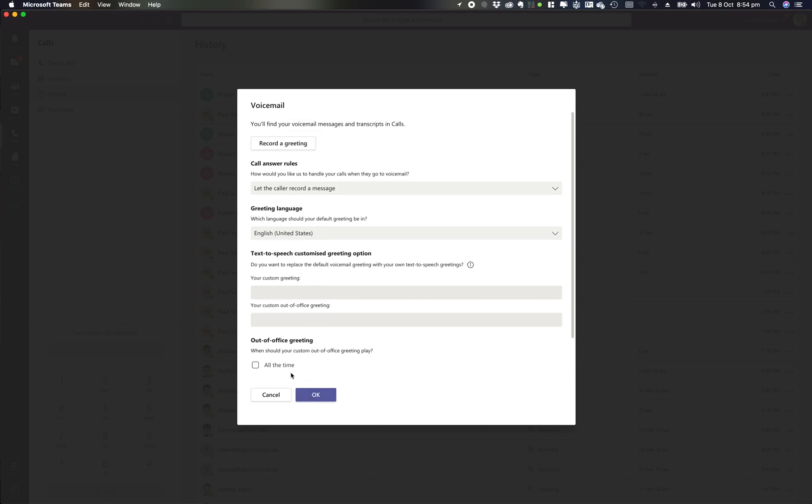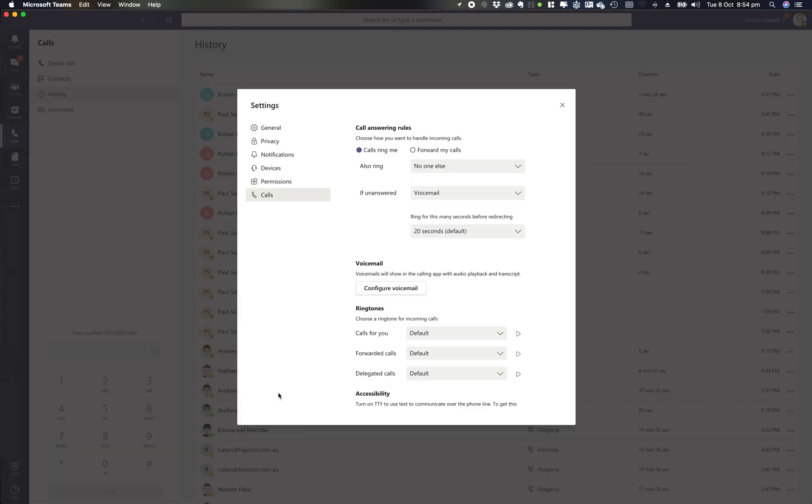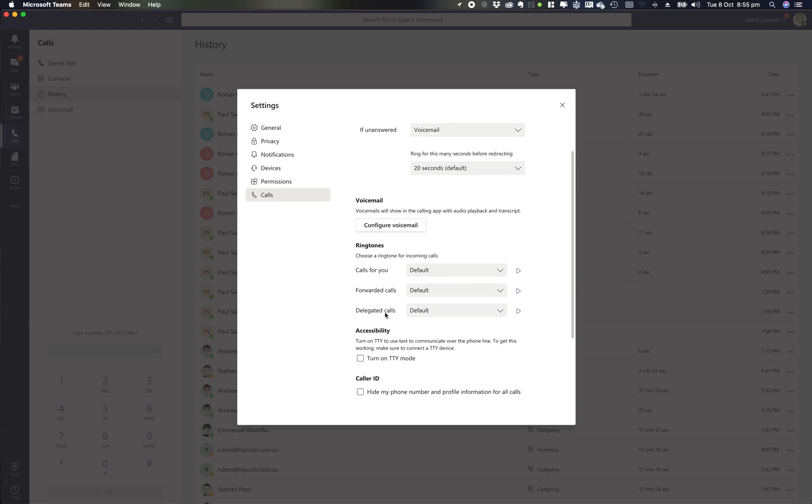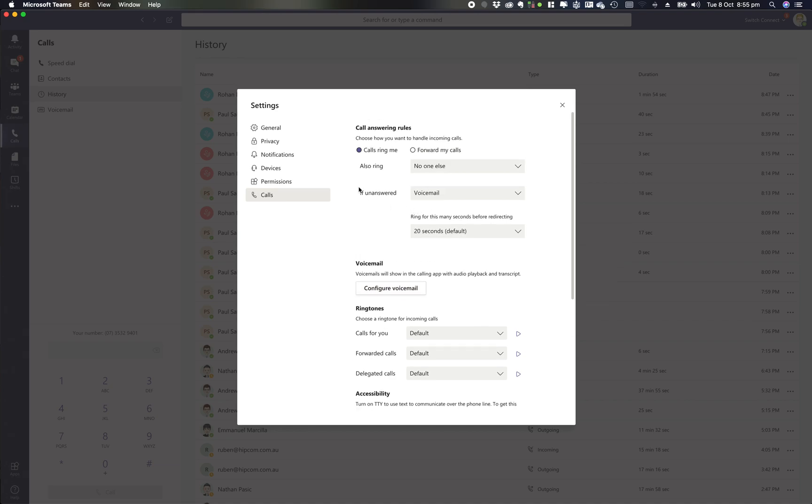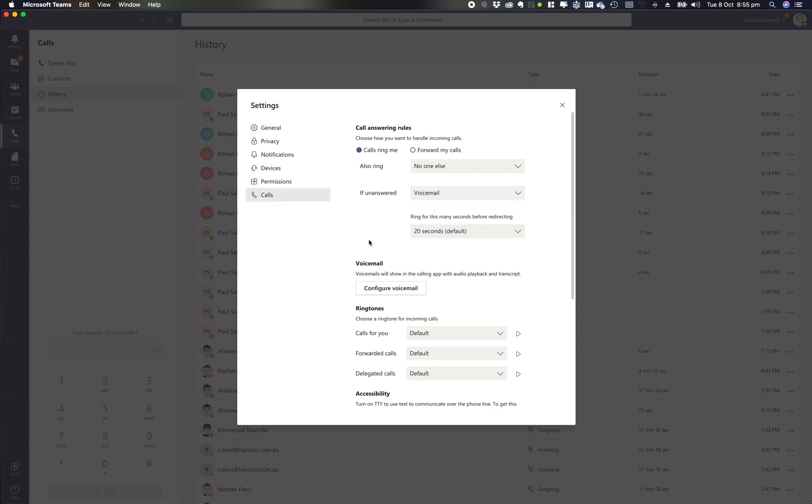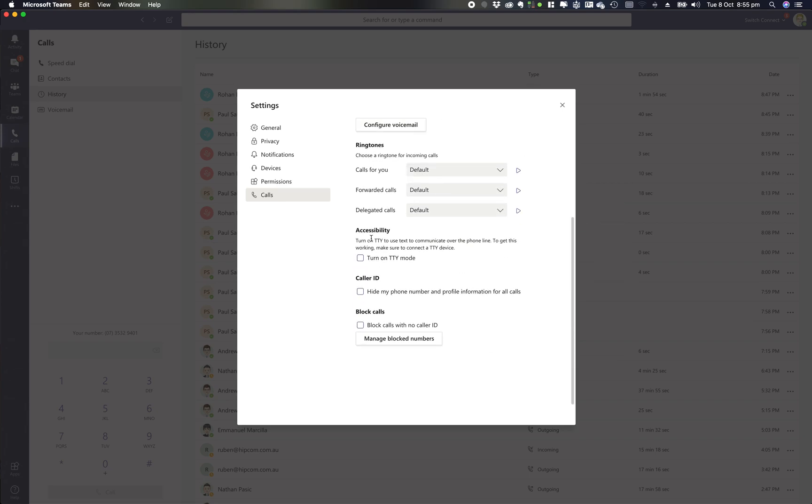Just recapping today: where to find those voicemail settings is under settings in Microsoft Teams. There are two options you need to make sure you have set. One is configure voicemail where you set your voicemail, and just make sure under your call answering rules that you've got if unanswered, route that through to voicemail. Otherwise that call will never get there. Thank you for joining us today on how to configure your voicemail options.